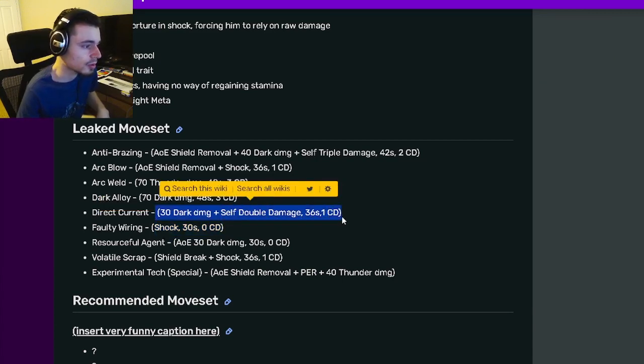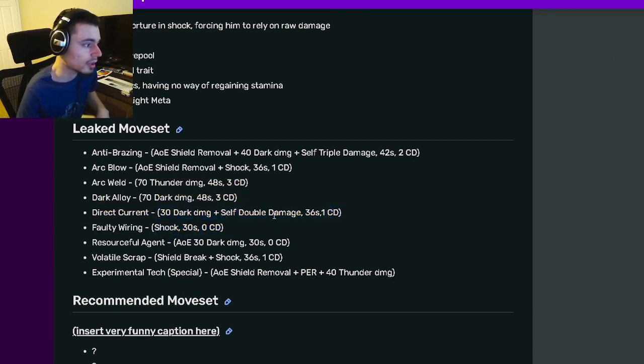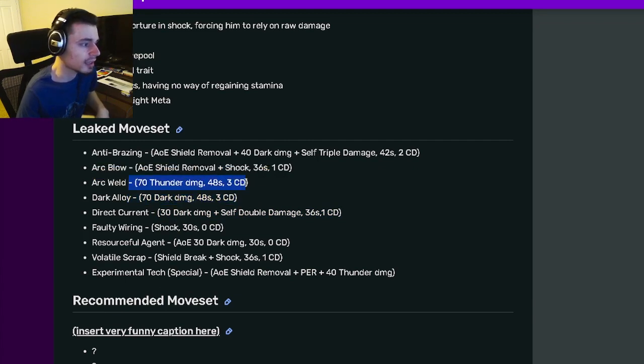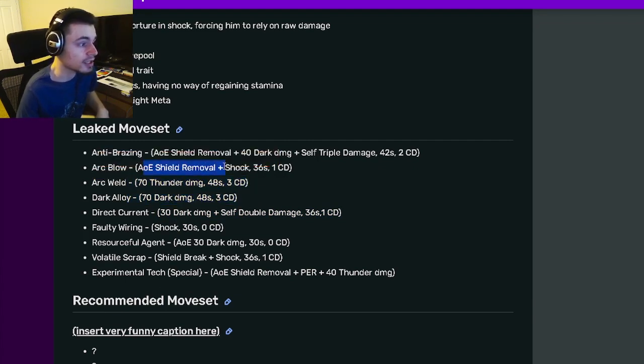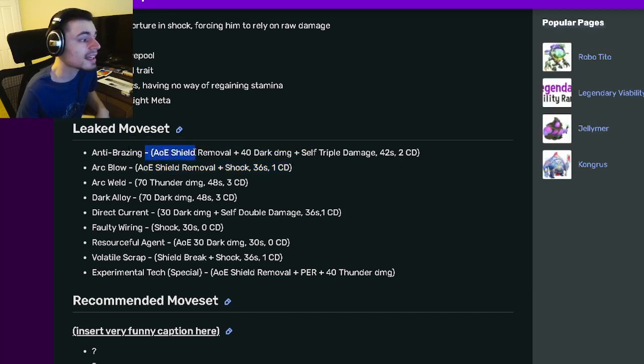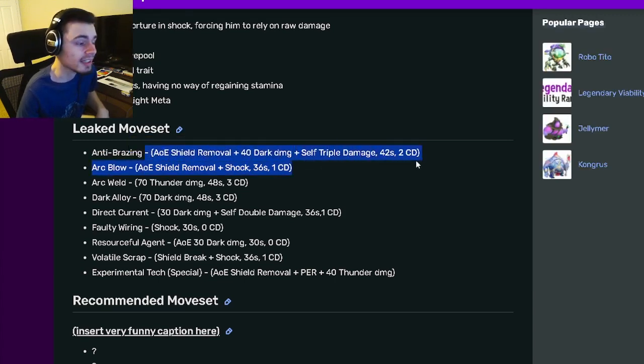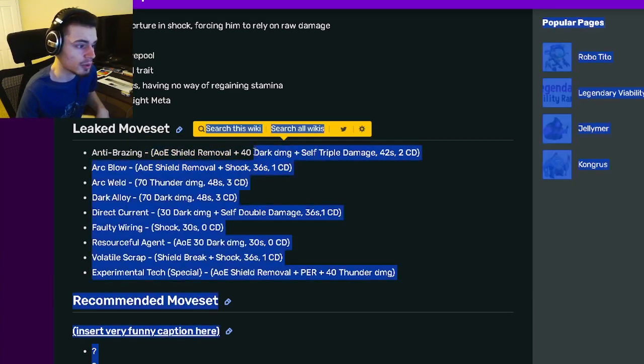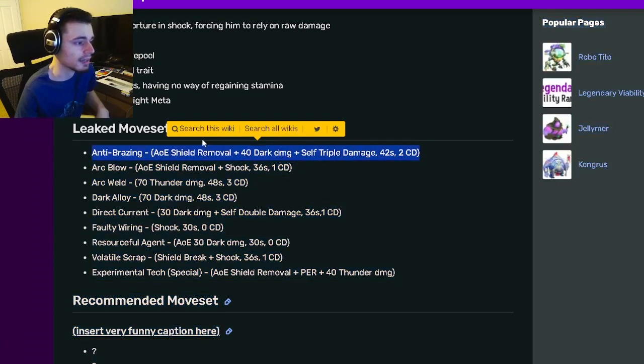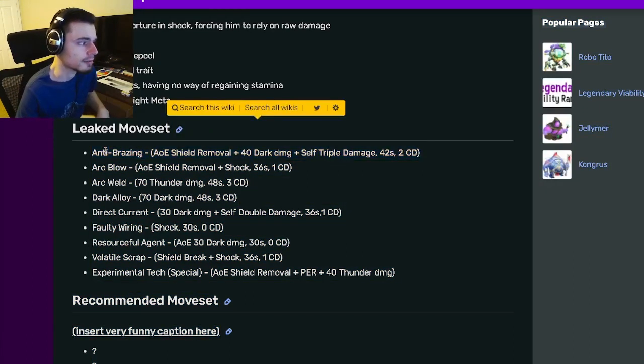He has a 70 dark damage. He also has a 70 thunder damage and an AoE shield removal with shock. He has an AoE shield removal with dark damage and self triple damage, which is a very good move. That is definitely his best move.